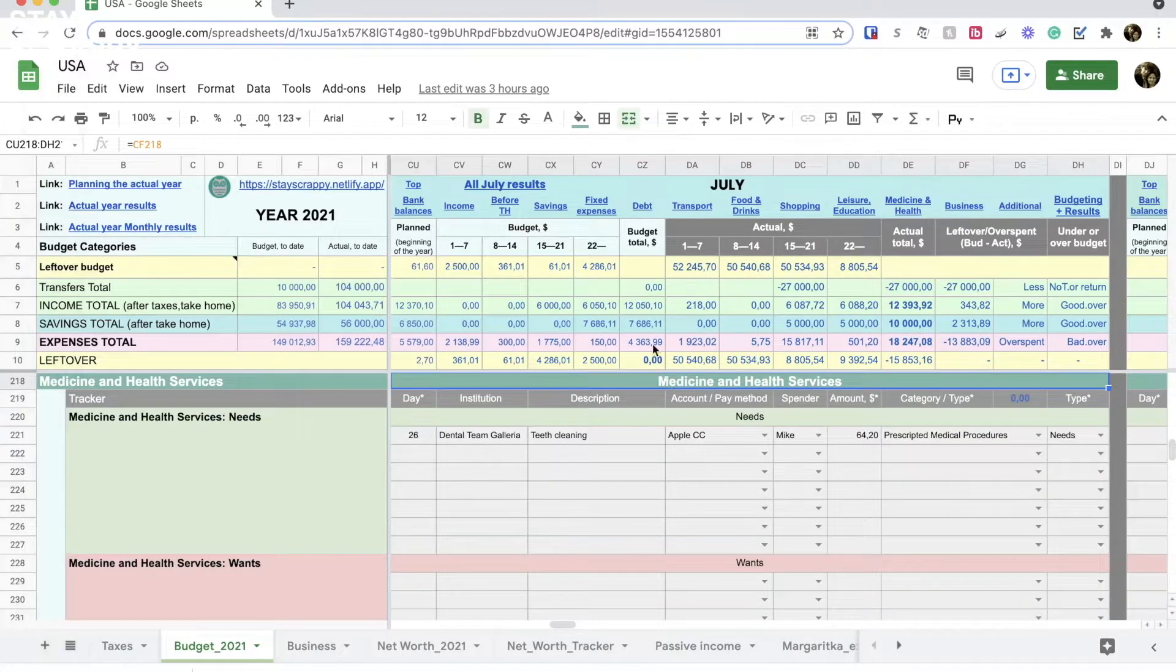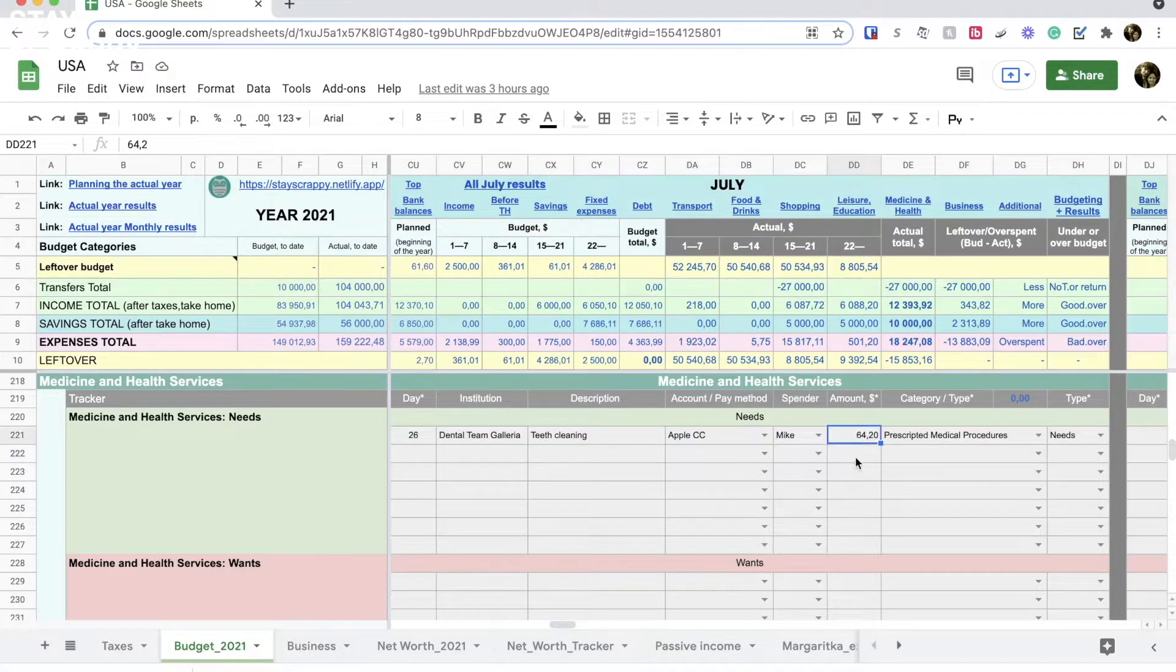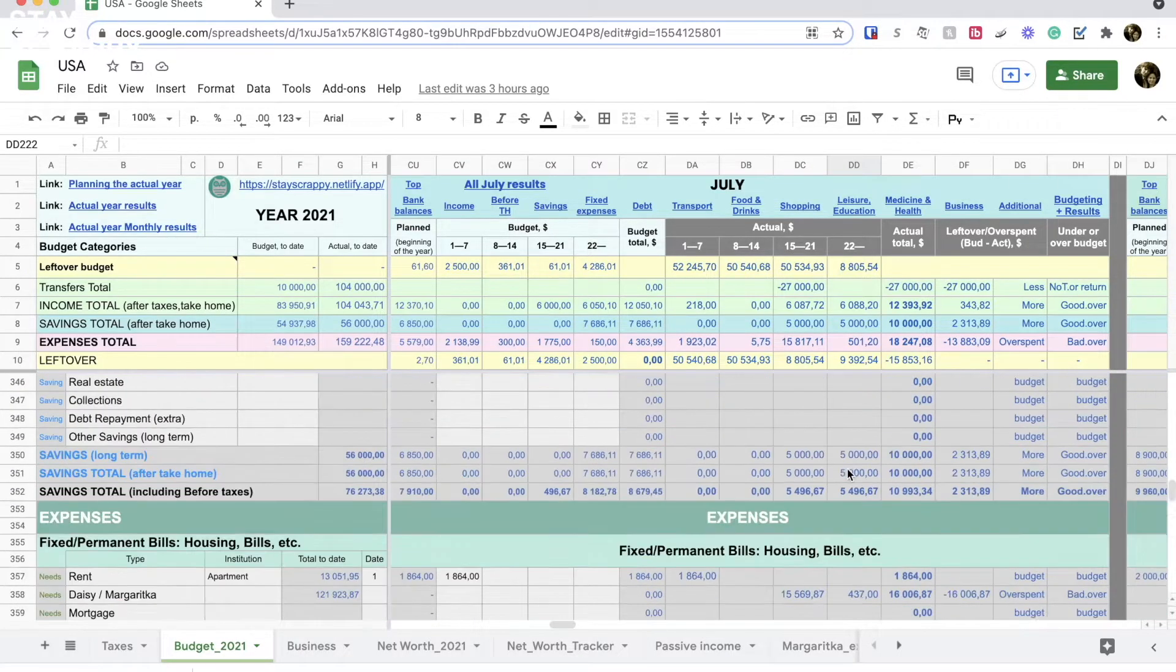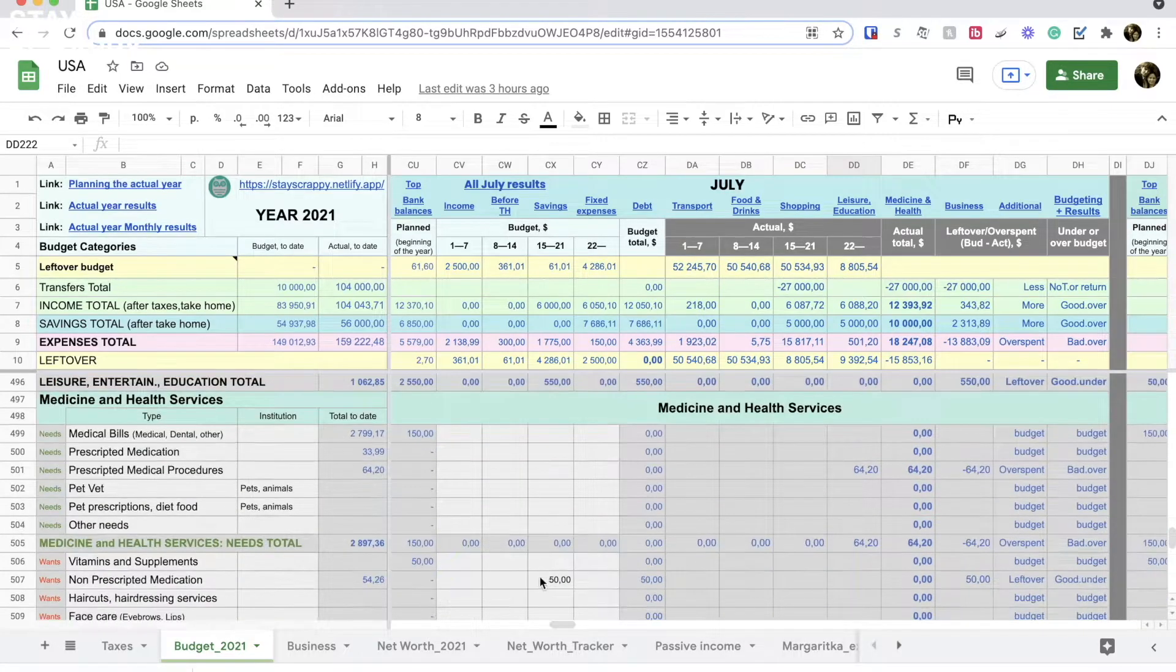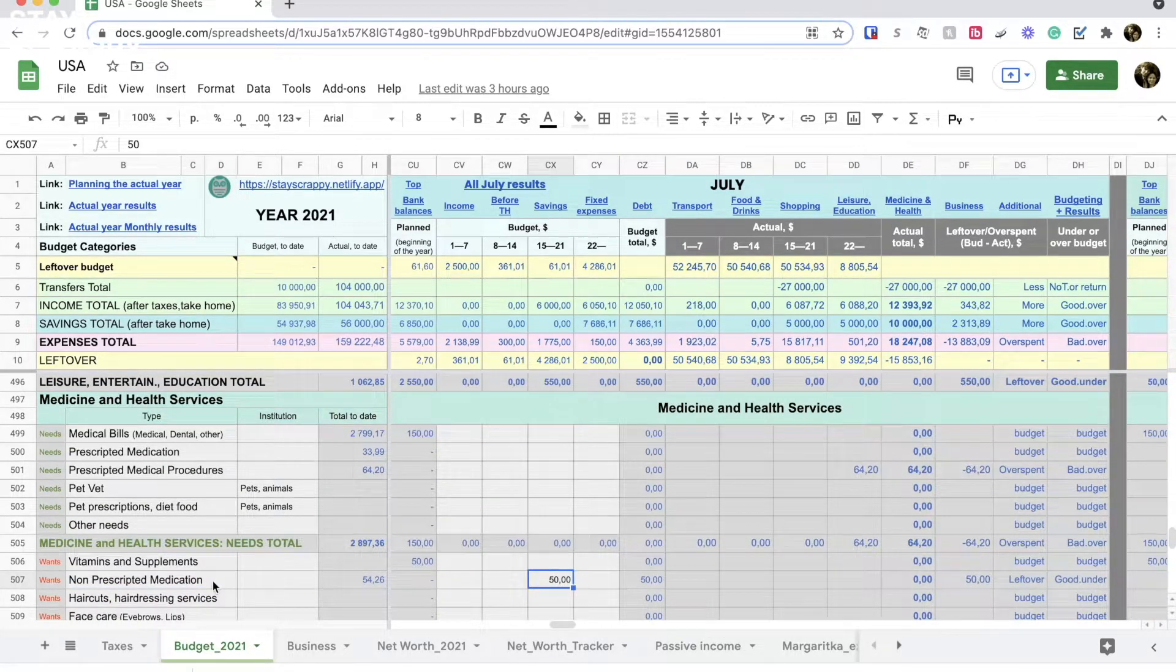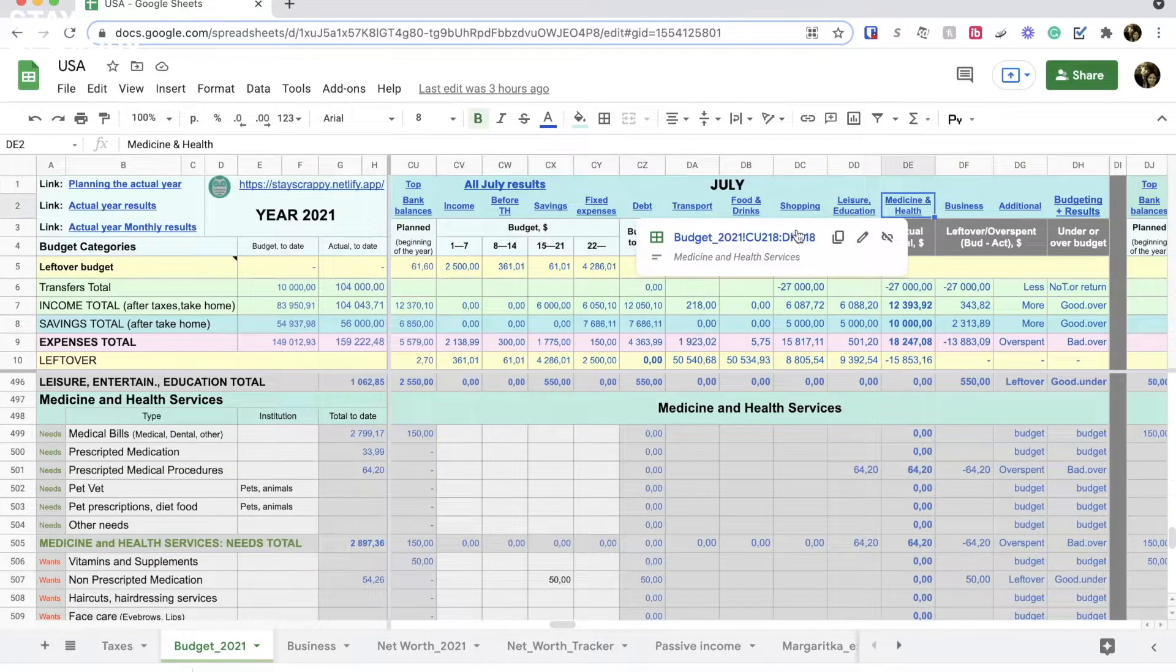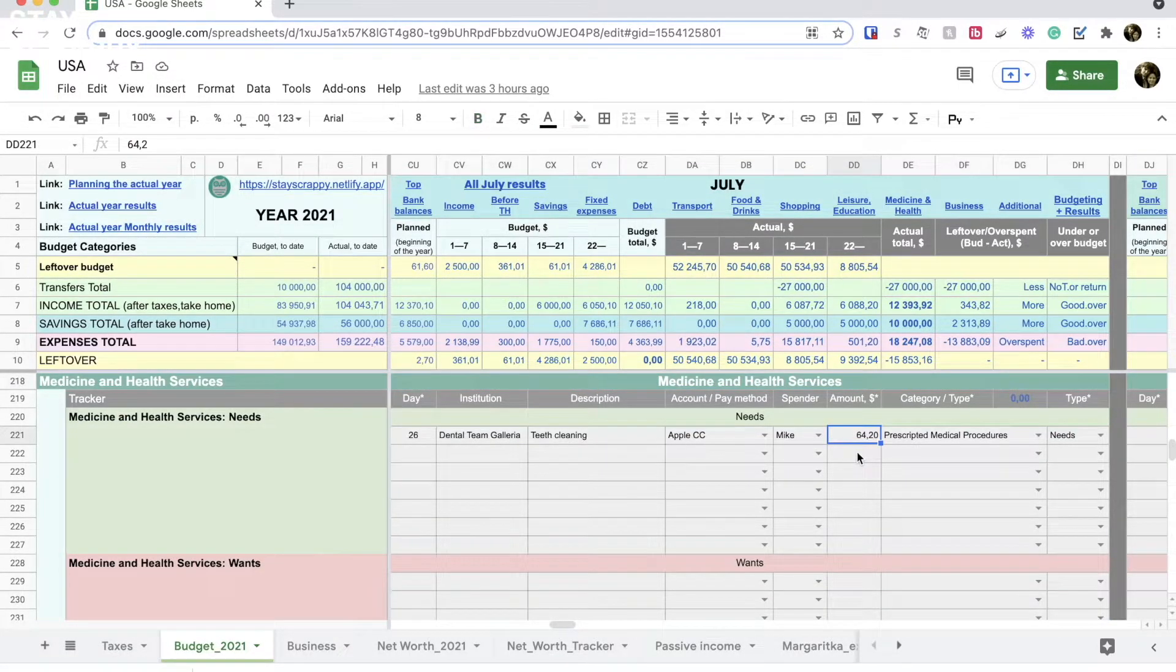Medicine section has also one expense. My husband had a teeth cleaning procedure at the dentist office. I didn't budget for this expense and now we overspent in this category. But at least we had $50 in the medicine section for non-prescribed medications which we didn't buy. So we used that money to pay for this teeth cleaning procedure.